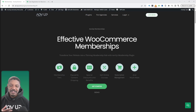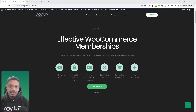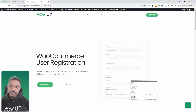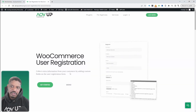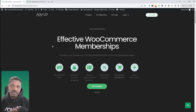In this video, I'll show you a simple way to enable a WordPress membership approval process. Let's get straight into it. Before we start, we've got two methods for creating this: we can either use the AOVUP Memberships plugin or the AOVUP User Registration plugin. Both plugins will allow you to achieve a similar result. In this video, we're focused on the Memberships plugin.